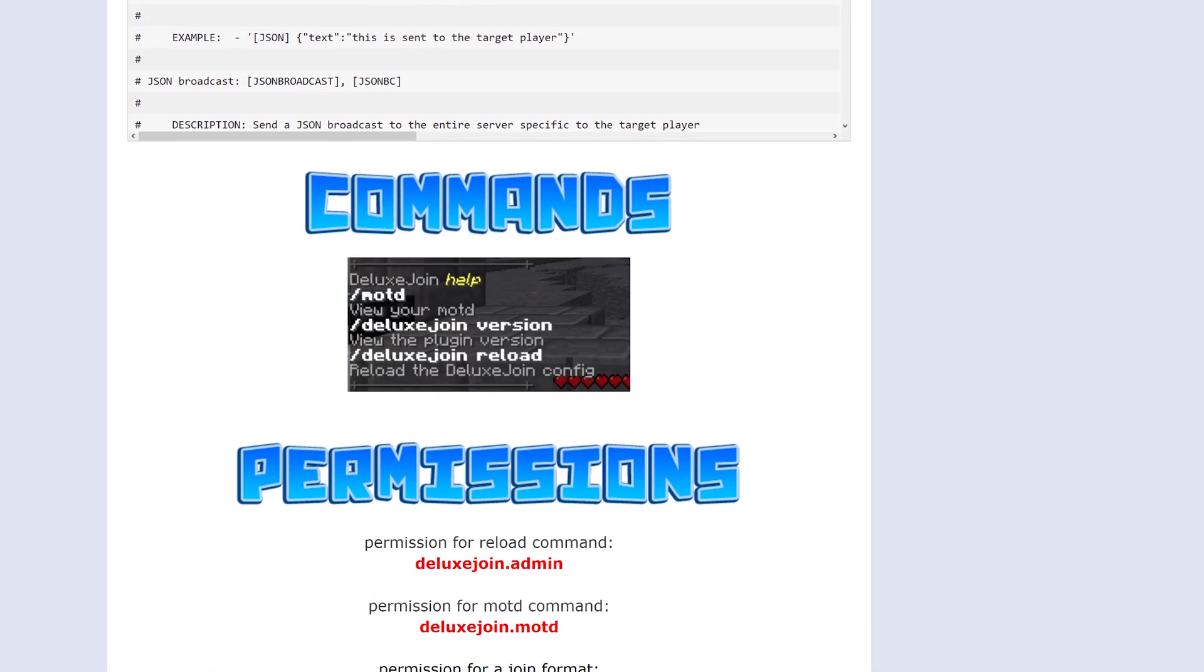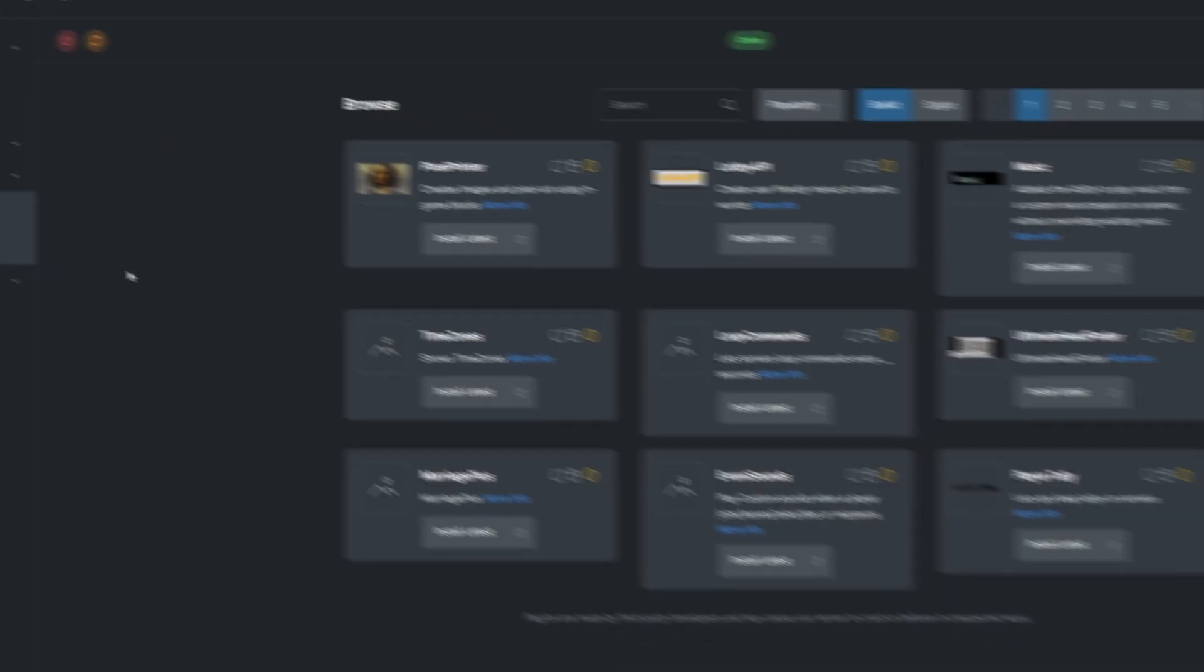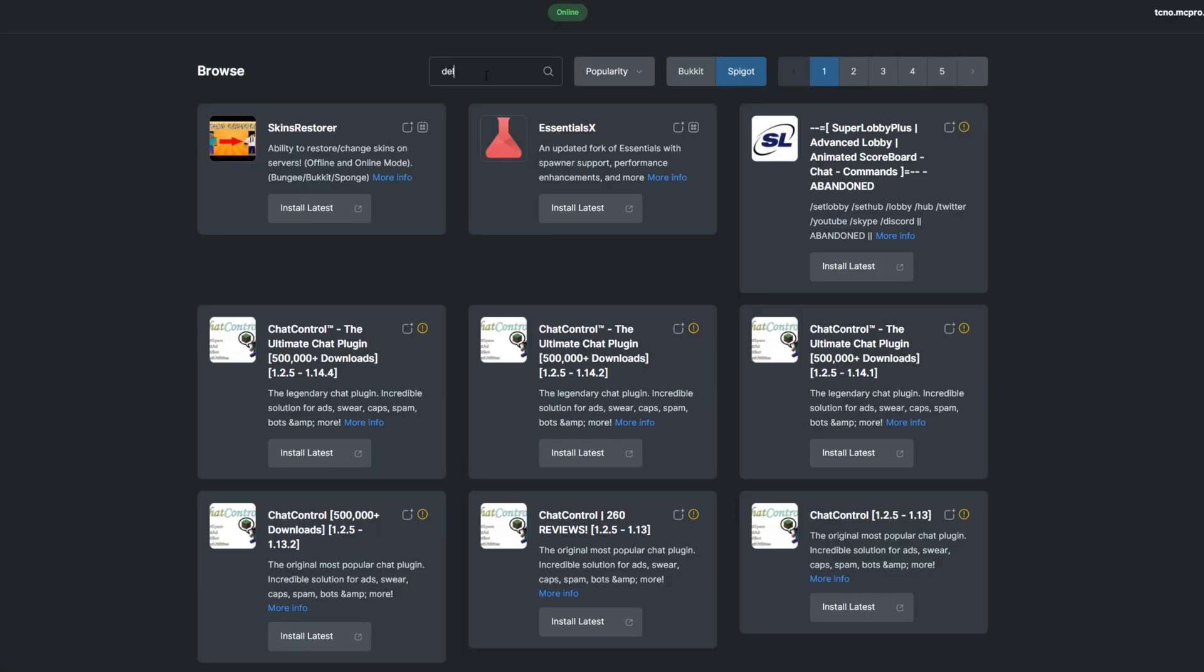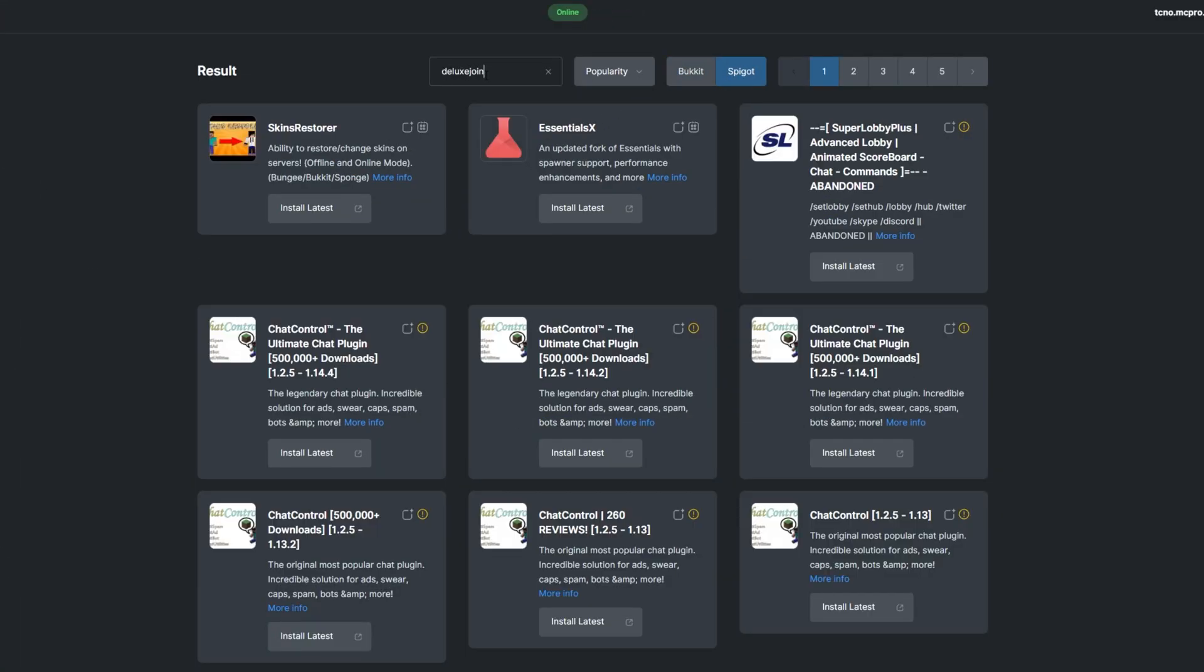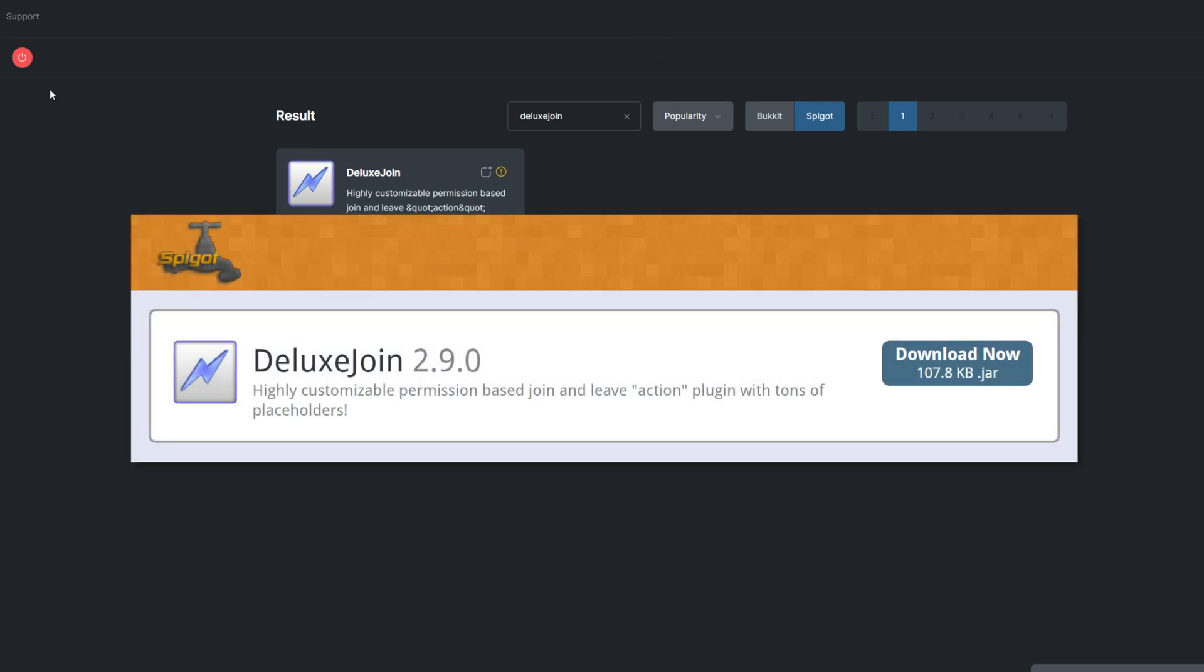To install the plugin, head over to the plugin section. Select the speaker tab and search for Deluxe Join. Install the version that's compatible with your server and restart. Alternatively, you could download it from the Spigot page and upload it to your ServerPro panel.